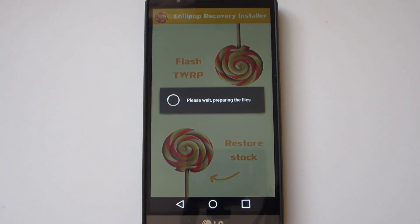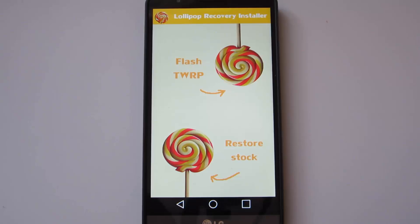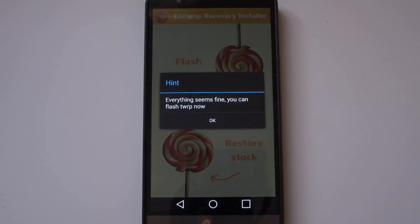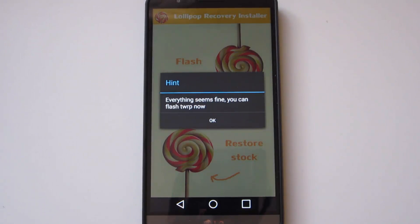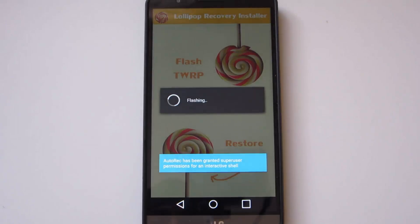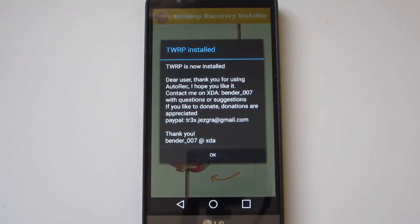So once you install the app, you want to open it up and wait for it to back up. It'll give you a little notification telling you when it's done. And you just want to hit flash TWRP and let the app do its thing.